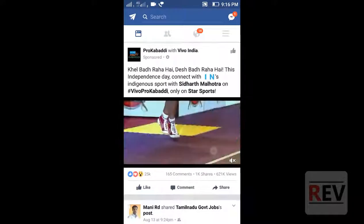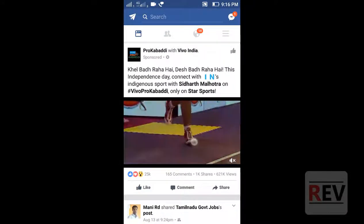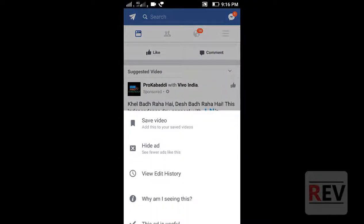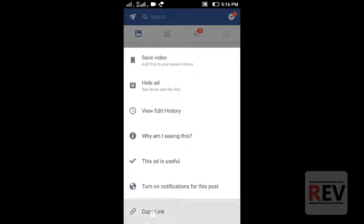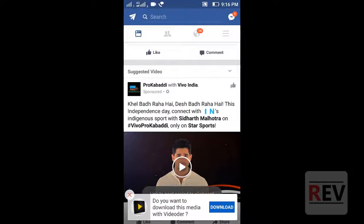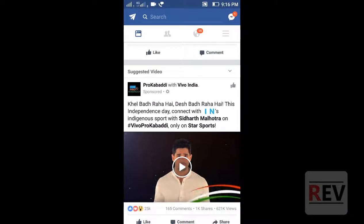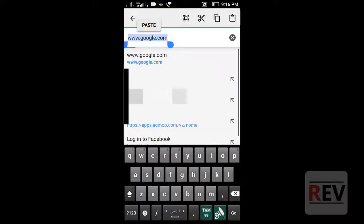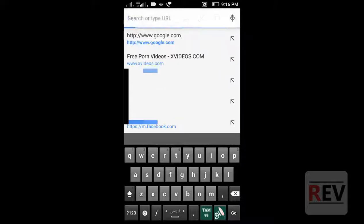Play the video, then stop it and go back. Copy the video link and click OK. Then go to Chrome and paste the link in the address bar.